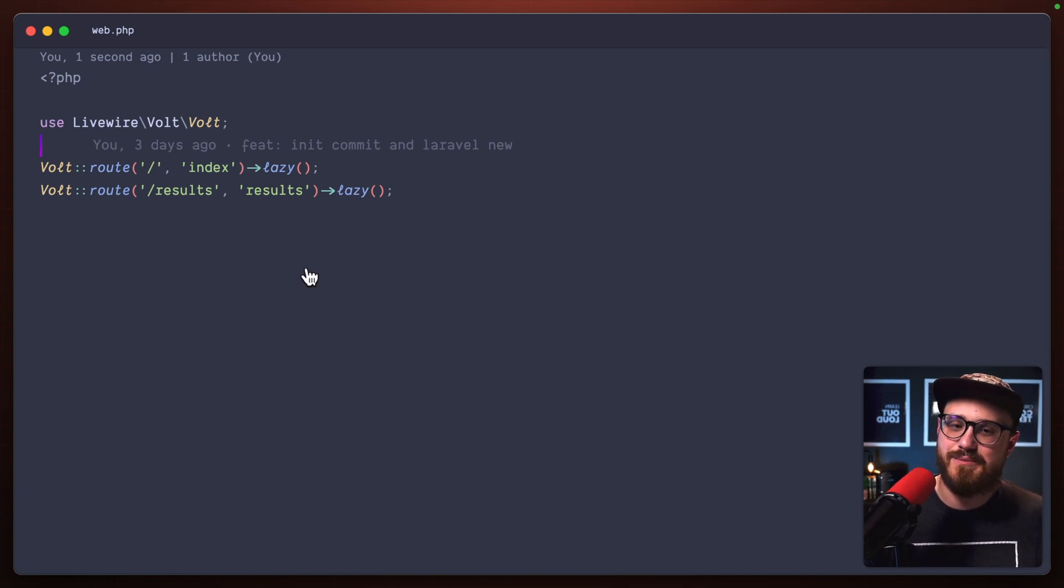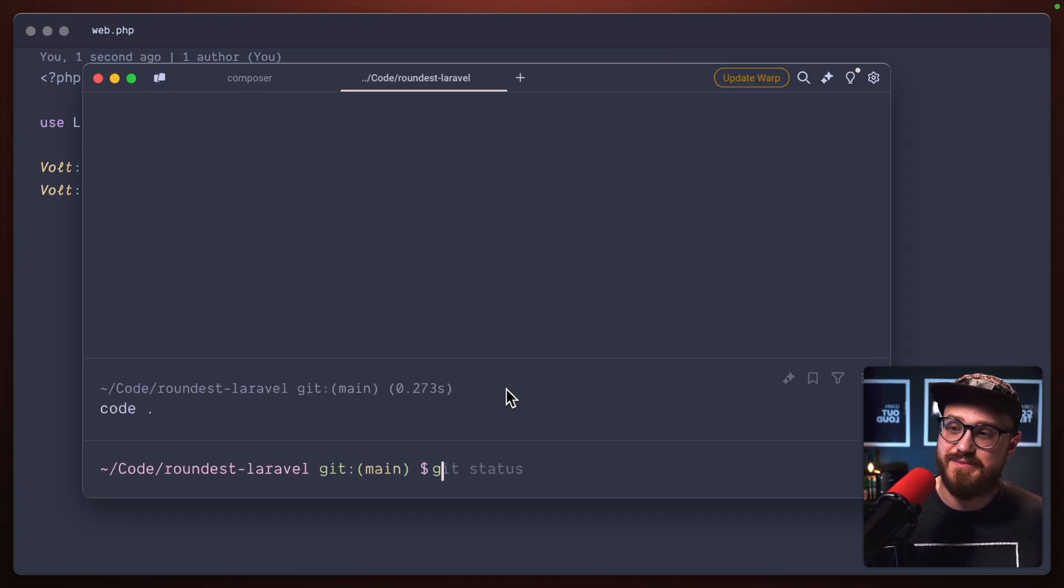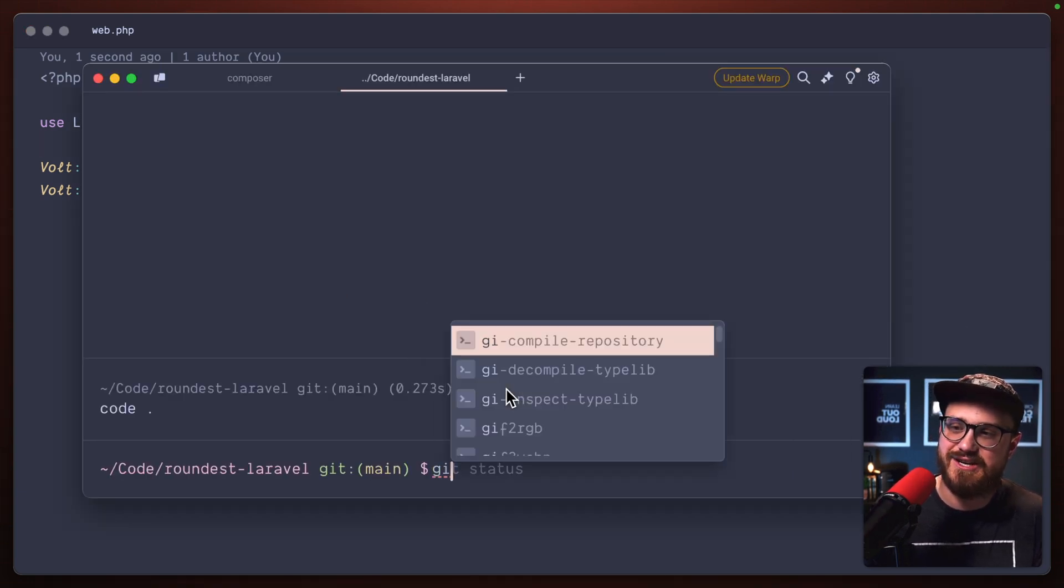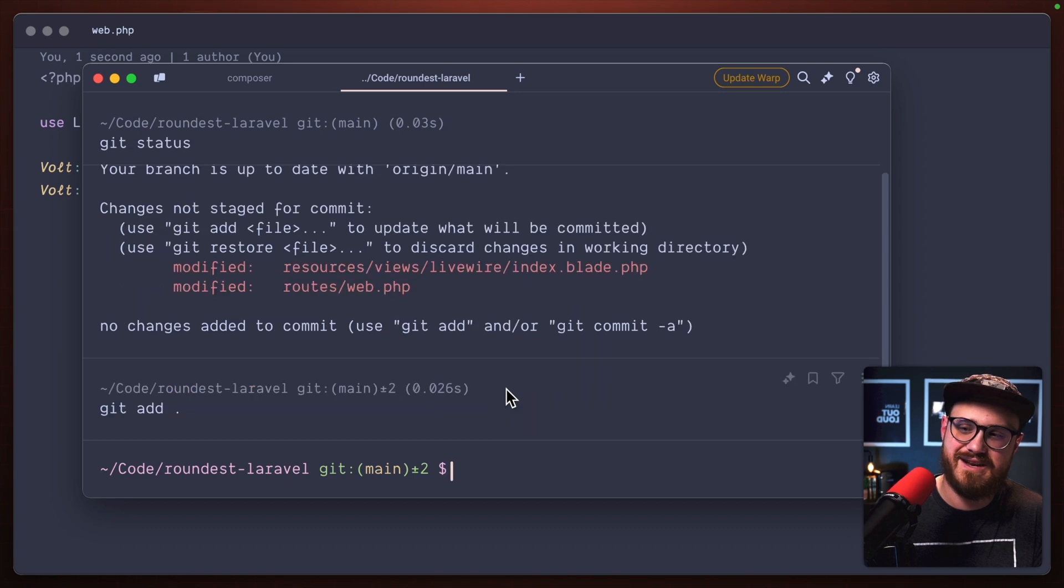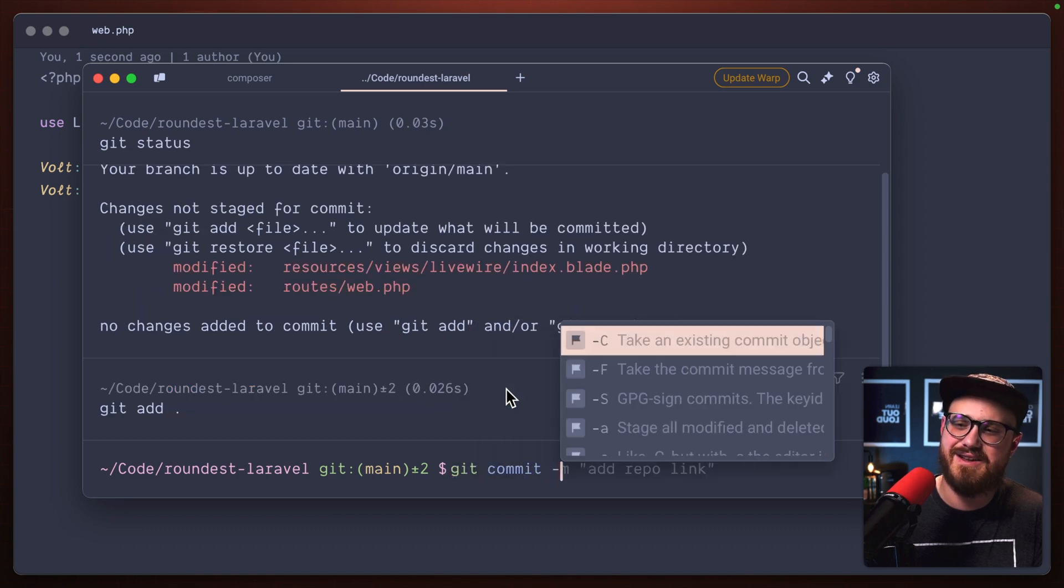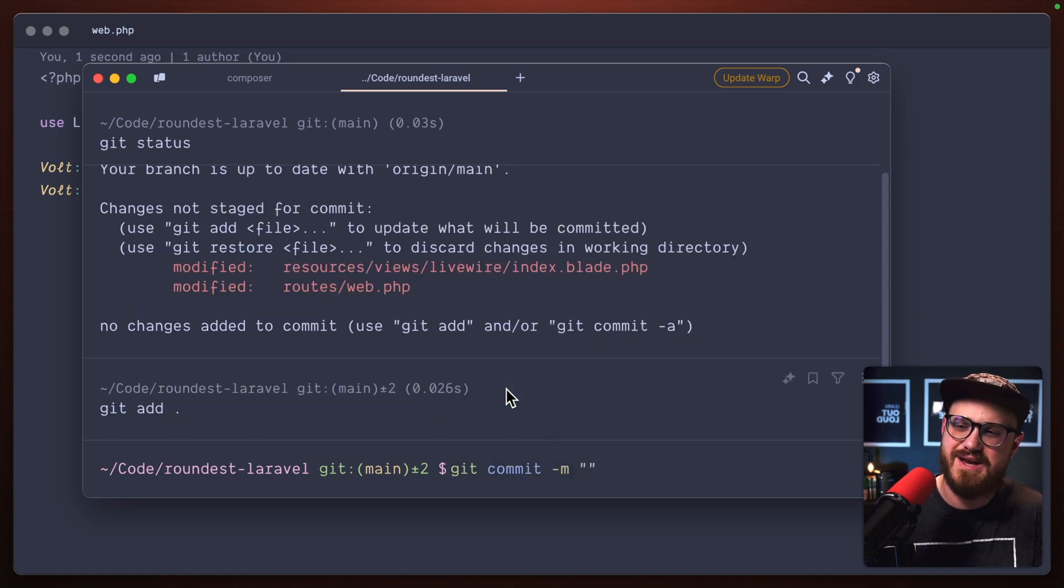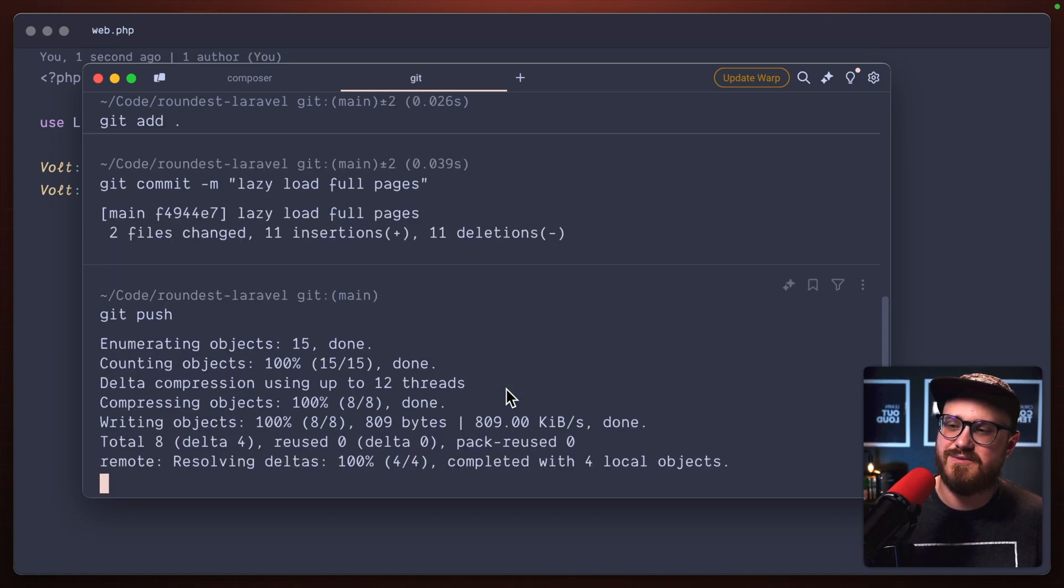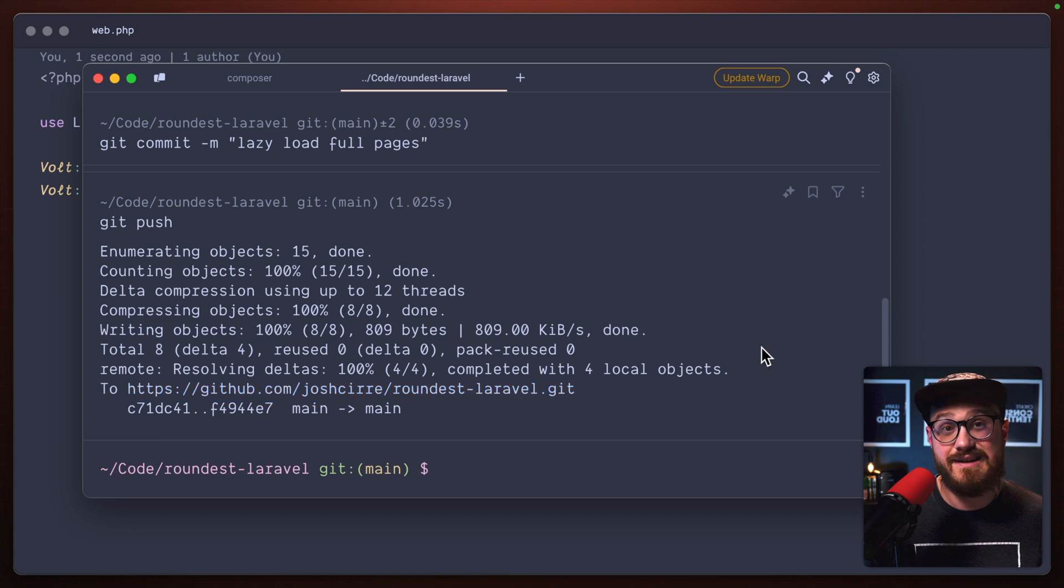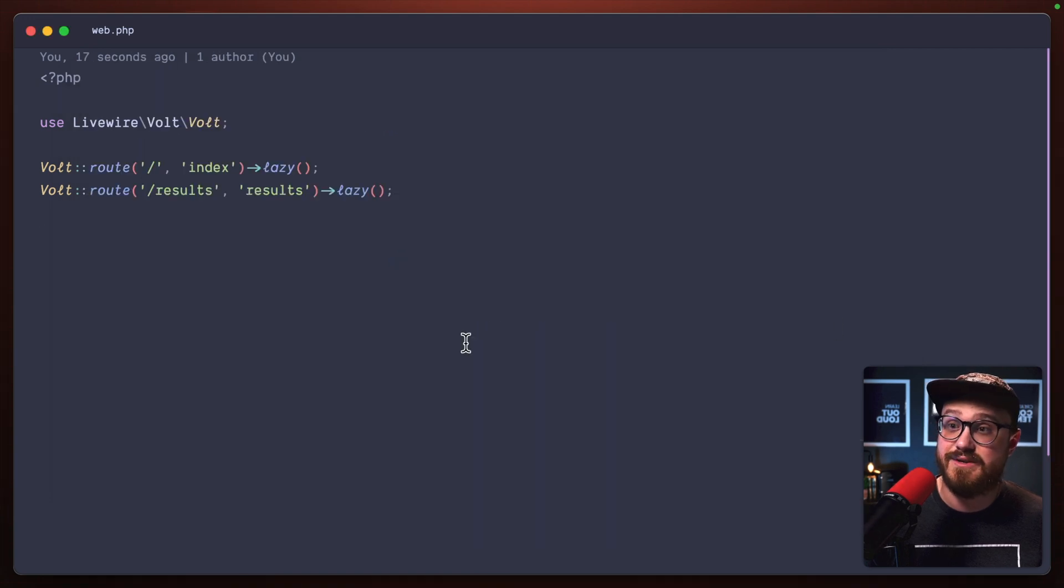So I can go ahead and push this to make that change. So get status, get add, get commit, lazy load full pages. We'll push that and get it deployed. Awesome.